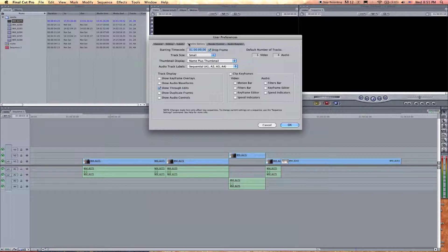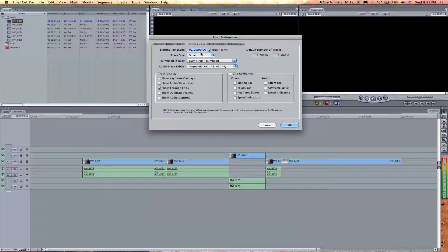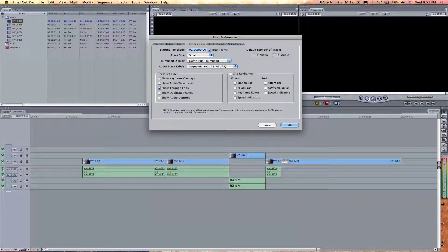Timeline Options are the default timeline options. Note that it says down here that any changes you make are not going to affect timeline sequences already made — these only affect new sequences you make. Starting timecode shows when your timecode is going to start whenever you make a new sequence. These are settings about the sequence — defaults, how many tracks are going to be in it.